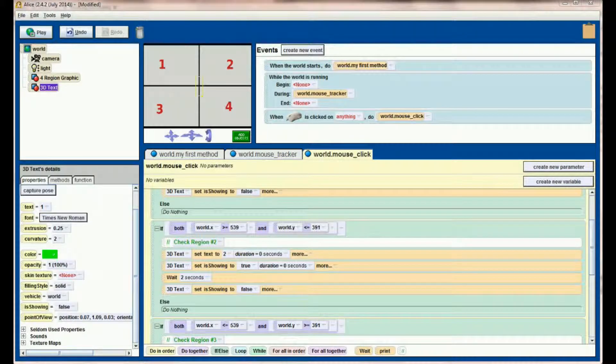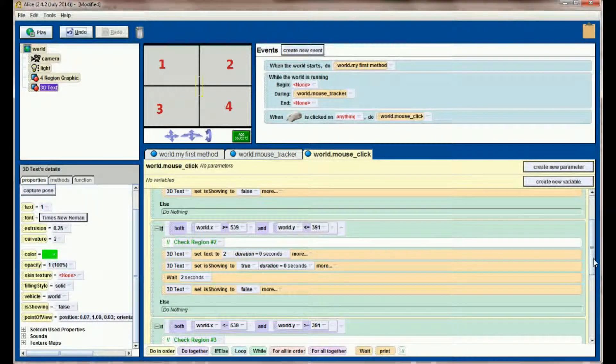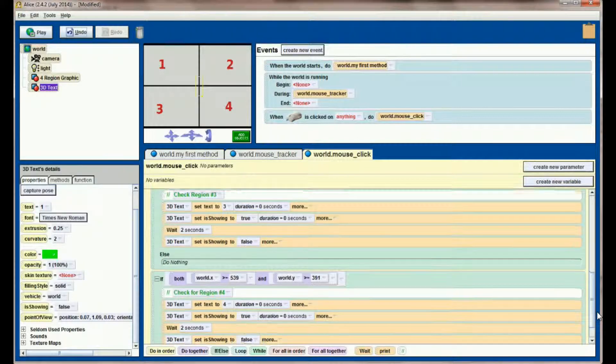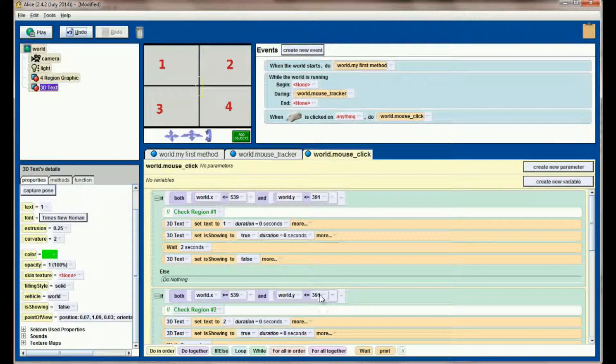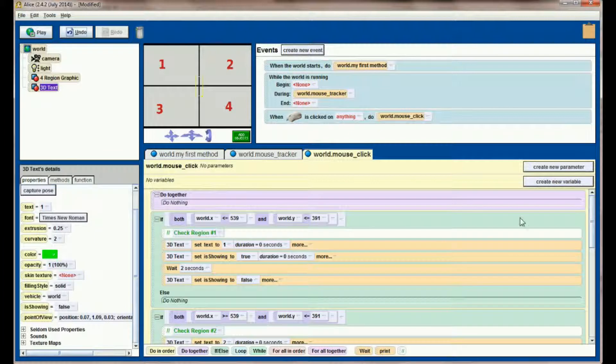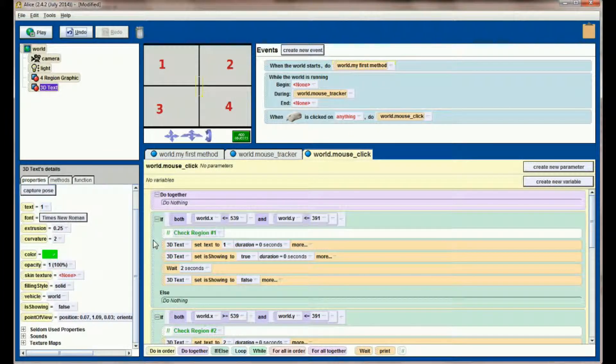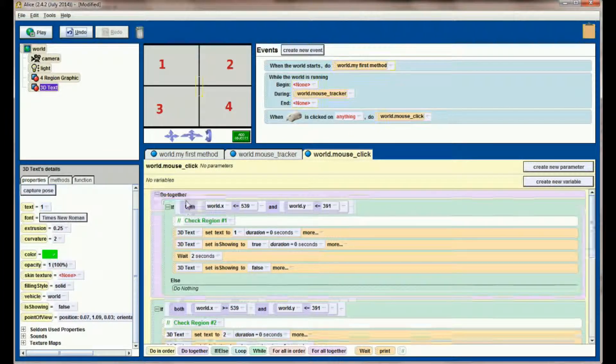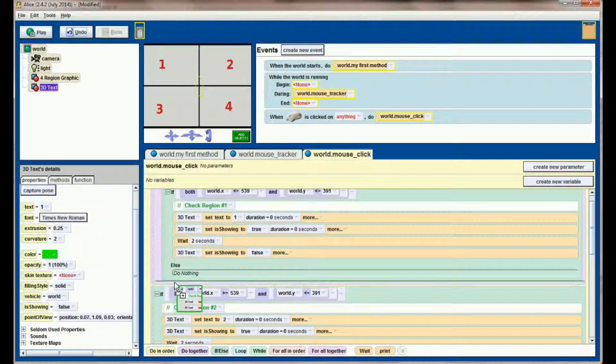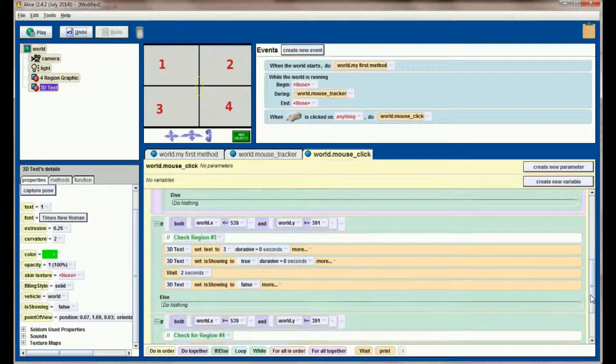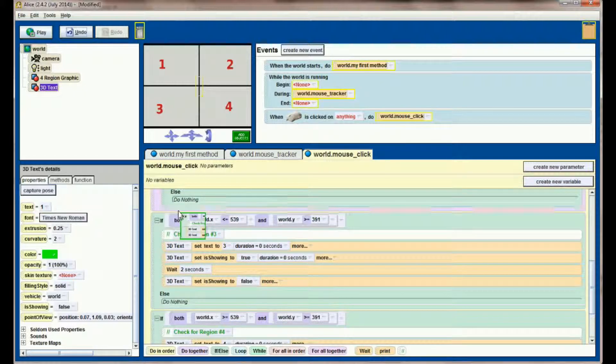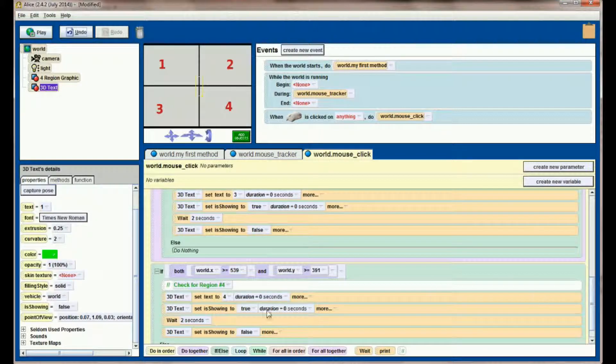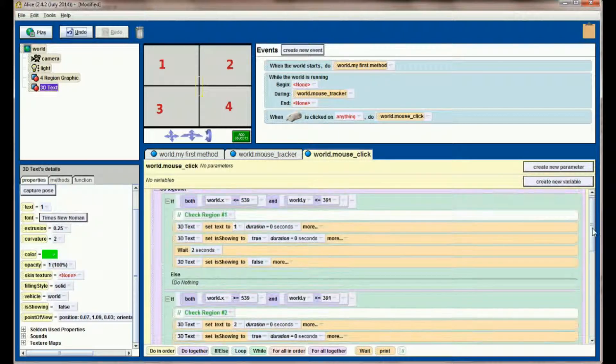This is a pretty easy problem to solve. We're going to solve it by simultaneously executing each one of these if checks with a do together statement. Let's add a do together statement to the top of our mouse click and then add each of our if statements to that do together statement.